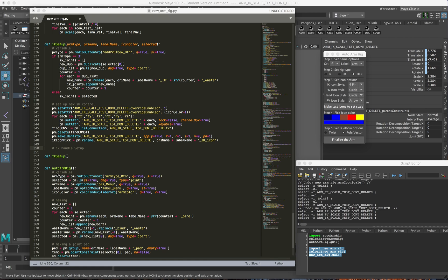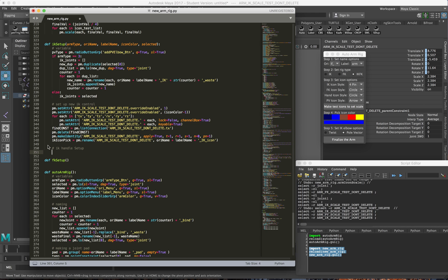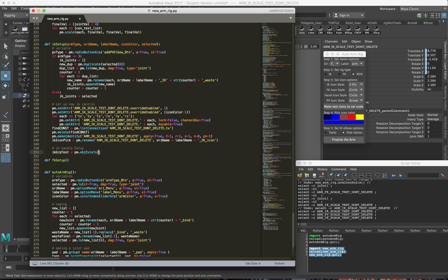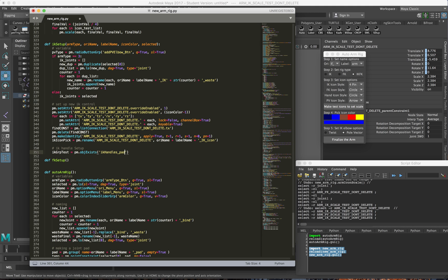The first thing I'm going to do for the IK setup is some type of cleanup. I want to test, because typically in auto rigs that I work on, I use a singular pad for parenting all my IK handles to it. So I just run a quick test to see if that pad would essentially exist - an IK group test using the objects exists command, checking for the IK handles pad, which is typically the name I use for it.